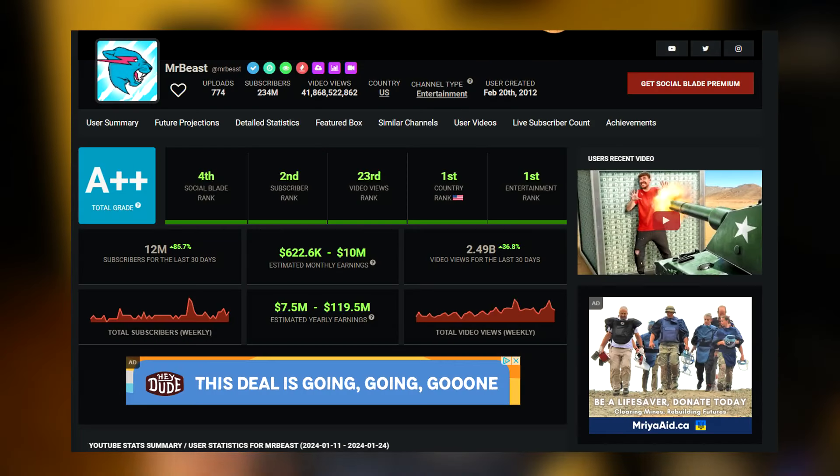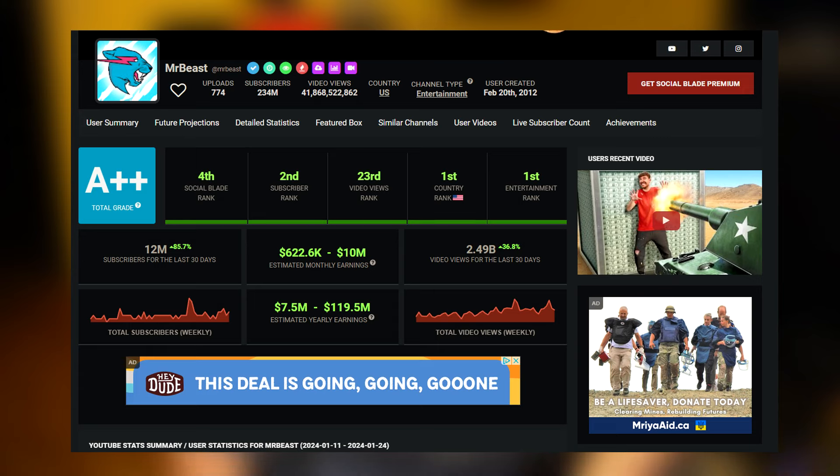So MrBeast is testing the waters with different social media platforms and seeing how much money and revenue they can make, because obviously his videos cost an absolute arm and a leg to produce. Putting them on platforms that won't generate anything is not really worth his time, considering he is destroying it on YouTube, absolutely killing it.